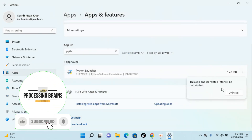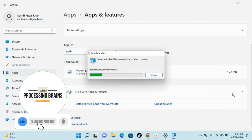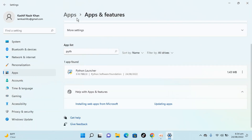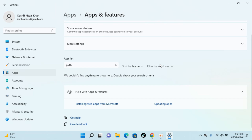Click on Uninstall, then Uninstall again, click Yes, and that is uninstalled too.